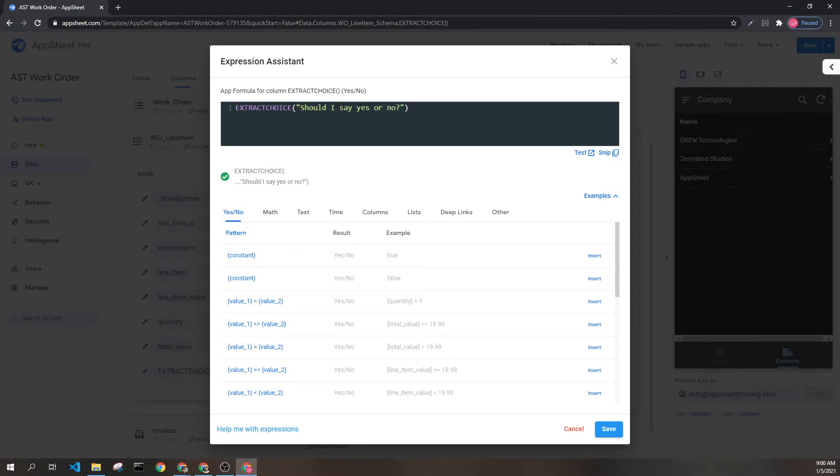This is going to return the first instance of yes, no, true, or false it sees.